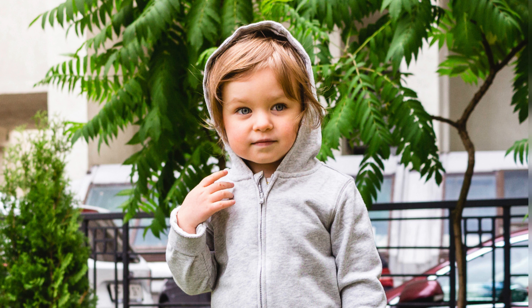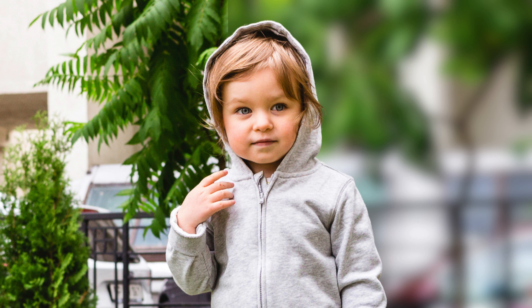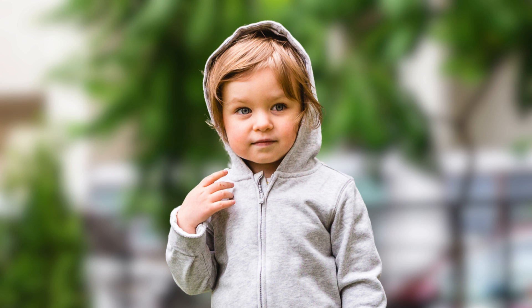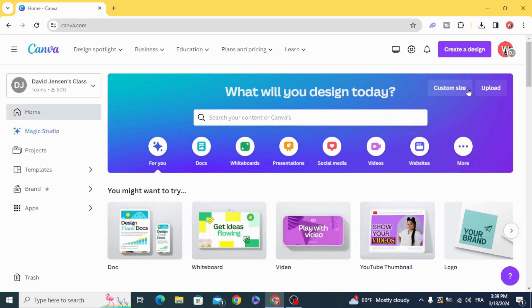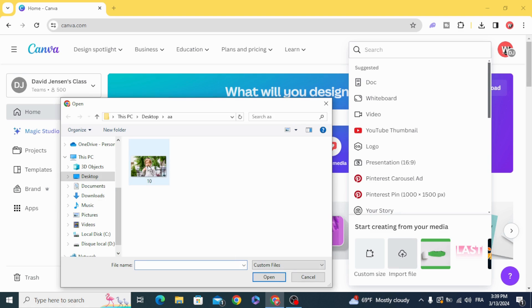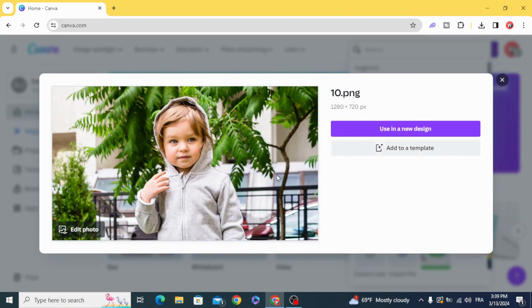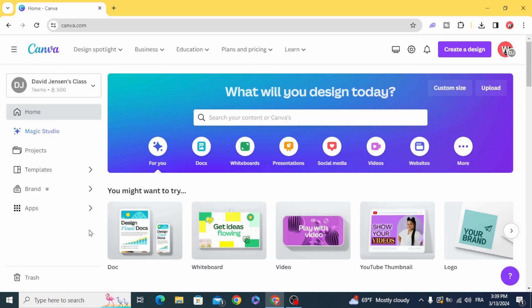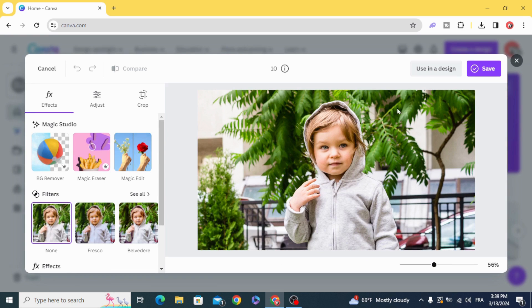Today I'm going to show you how to blur a background image in Canva. Create a new design and go to import file, choose your image, click on edit photo, and use in a design.